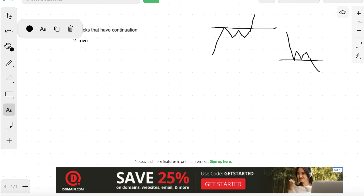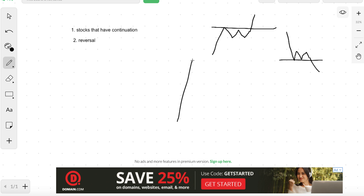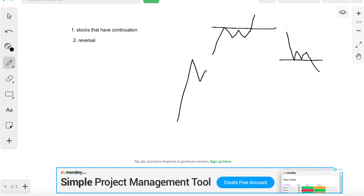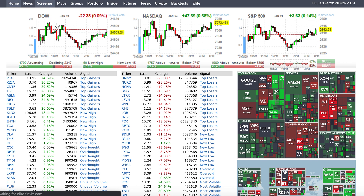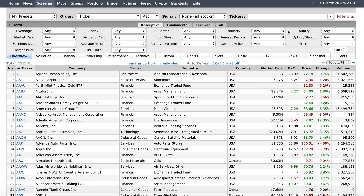The second thing we want to talk about is reversals. A reversal pattern is a stock that has gone up and now finds a lower high and breaks down, or a stock that has gone down and then tries to bounce back up. So you're trying to find either a reversal move or a continuation move. Let's hop on to Finviz to take a look at how to find the first one, which is a continuation move.